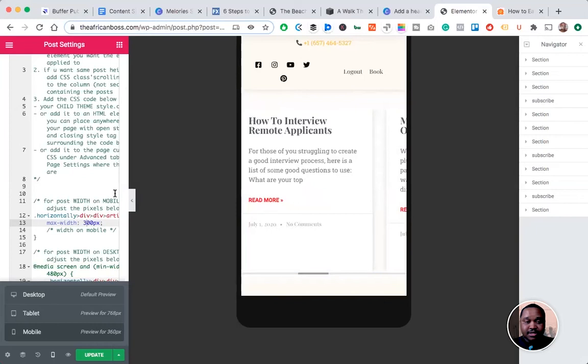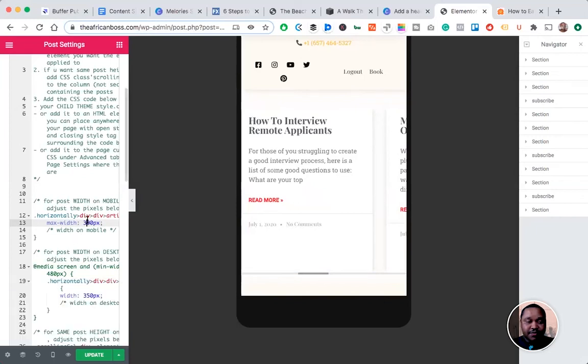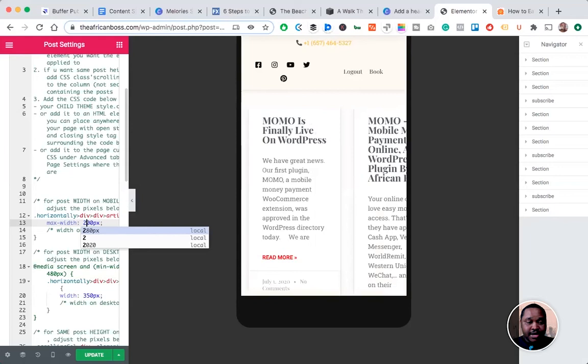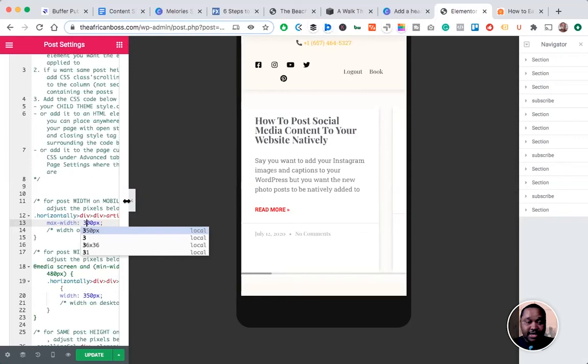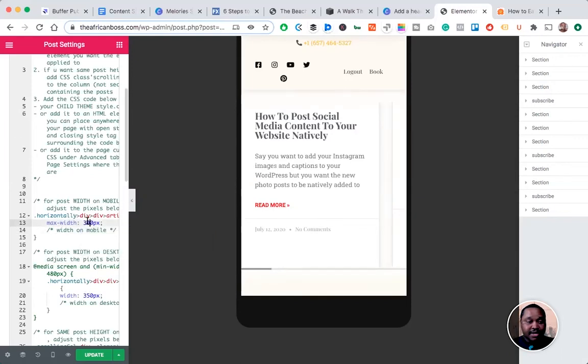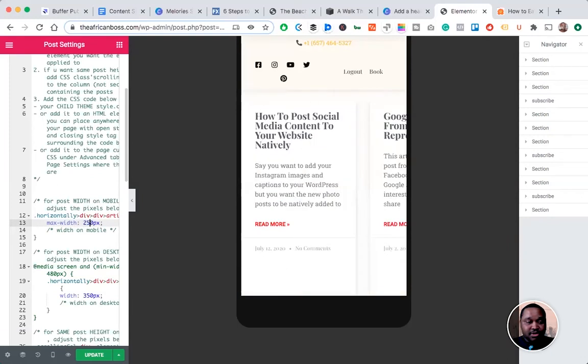...or the height. You can change it for mobile or desktop. There are a lot of comments in the CSS code that will show you where to edit, so just relax and edit it to your liking. That's basically it for today.